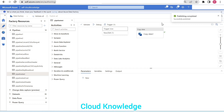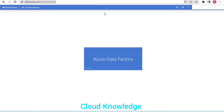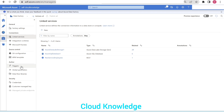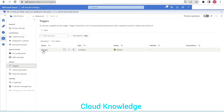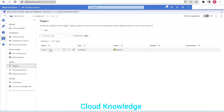Publishing is in progress — publishing completed. If we duplicate this tab and go to the manage section, under the author we have triggers. This is 'trigger one' which we have created as a schedule type trigger, and the status is started because we check-marked the start option.